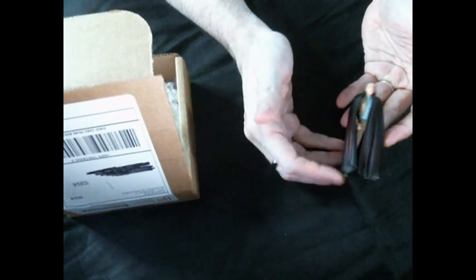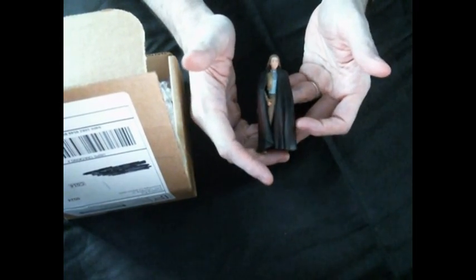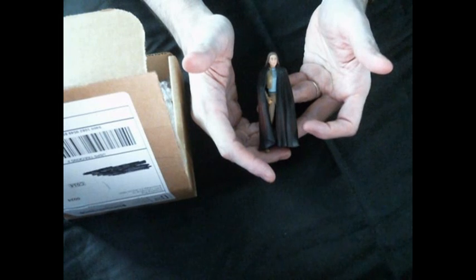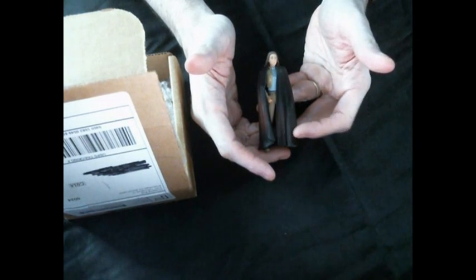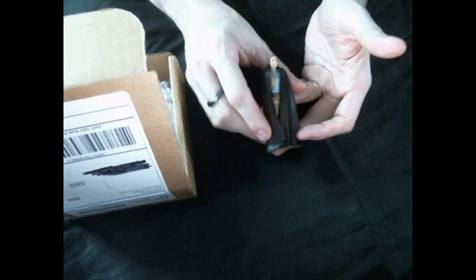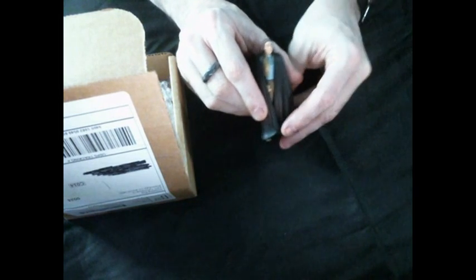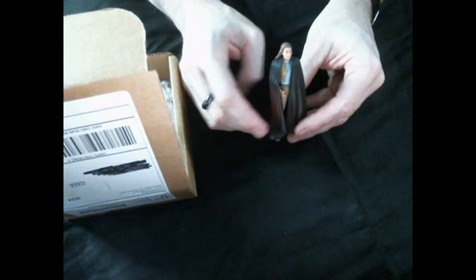What I have here is Princess Leia from the EU. This is the Dark Empire figure from the Power of the Jedi line from back in the 90s.